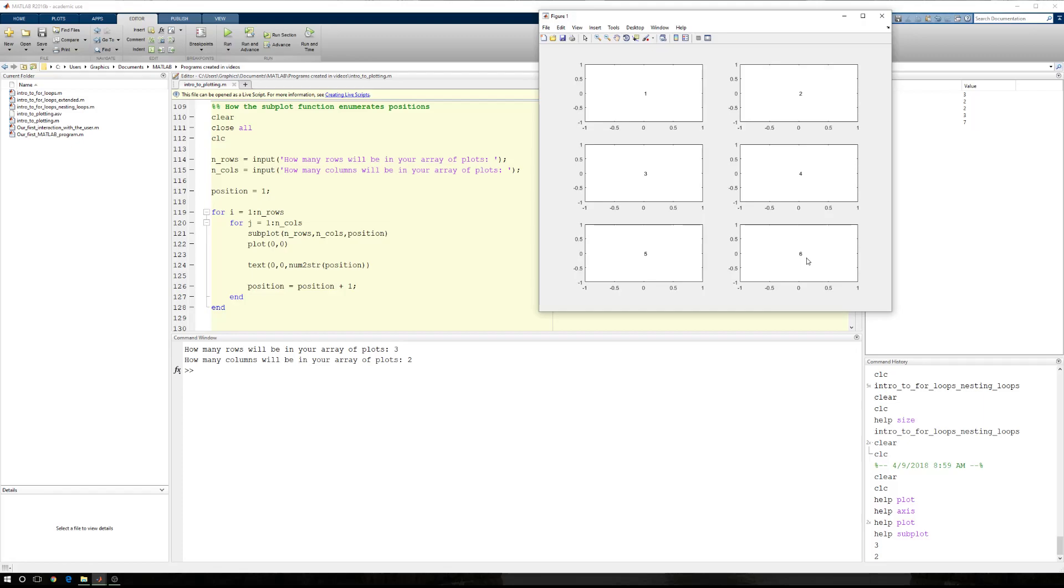Now, in this example, the enumeration does owe itself to how I wrapped up these nested for loops. However, this is exactly how the subplot function works. You can see our previous video where we introduced the subplot function.